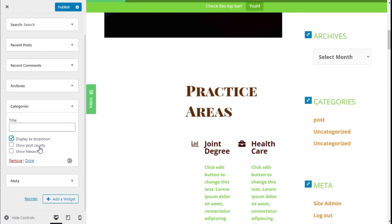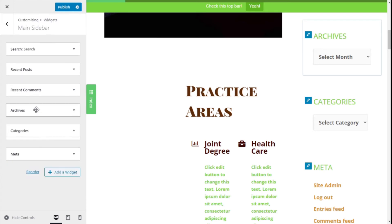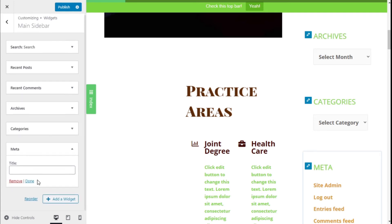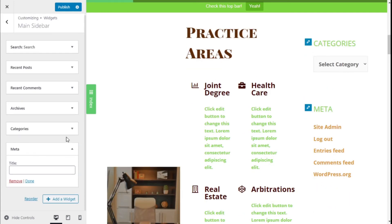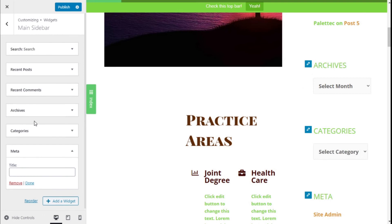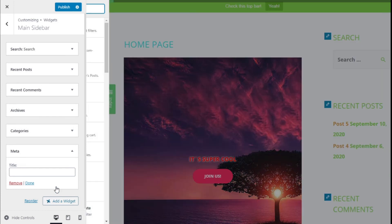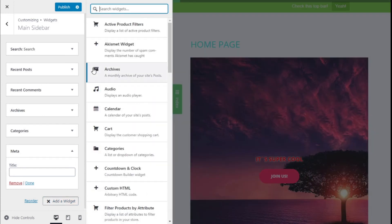For the Meta widget we can give it a title, just as with the Search bar. We can also add a new widget to the sidebar by clicking on Add a Widget, which will show us the list of available widgets.